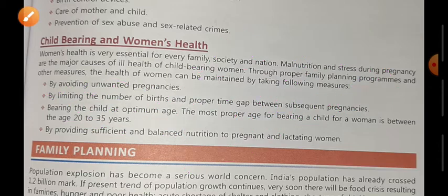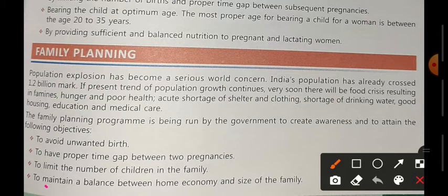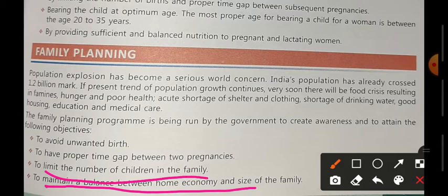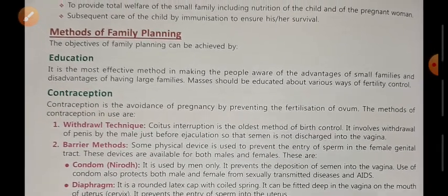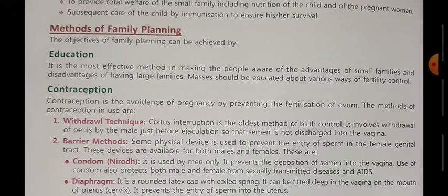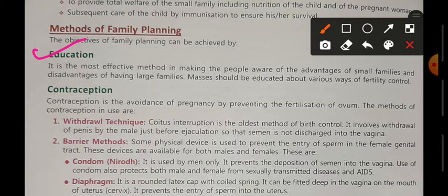Beyond that is family planning. Family planning considers the economic condition and the number of children. We can take care and provide proper education. Education is the most effective method. If you have a small family, you can provide proper education and care. But if you have 5 or 6 children, the source of income has to be distributed among all of them.